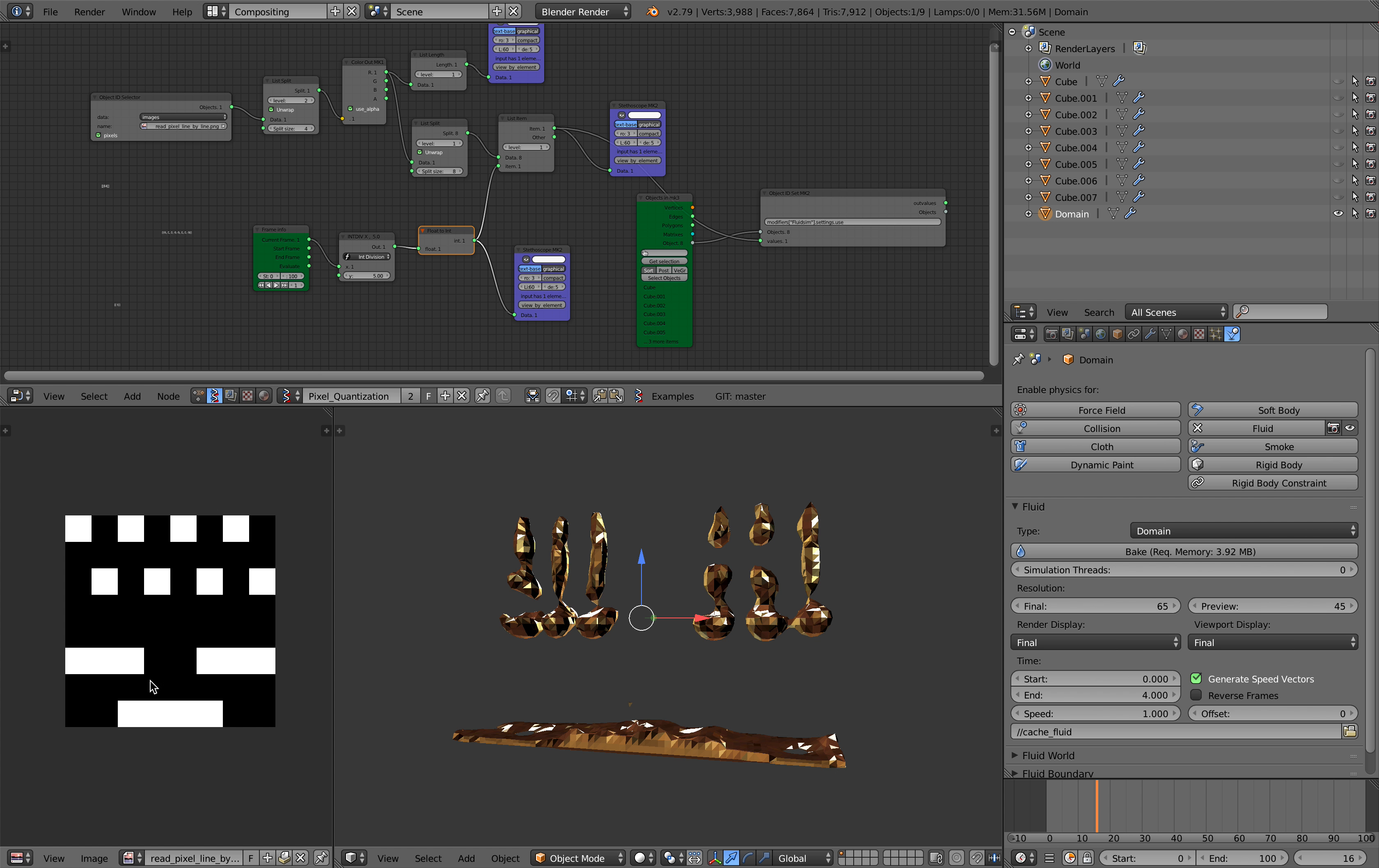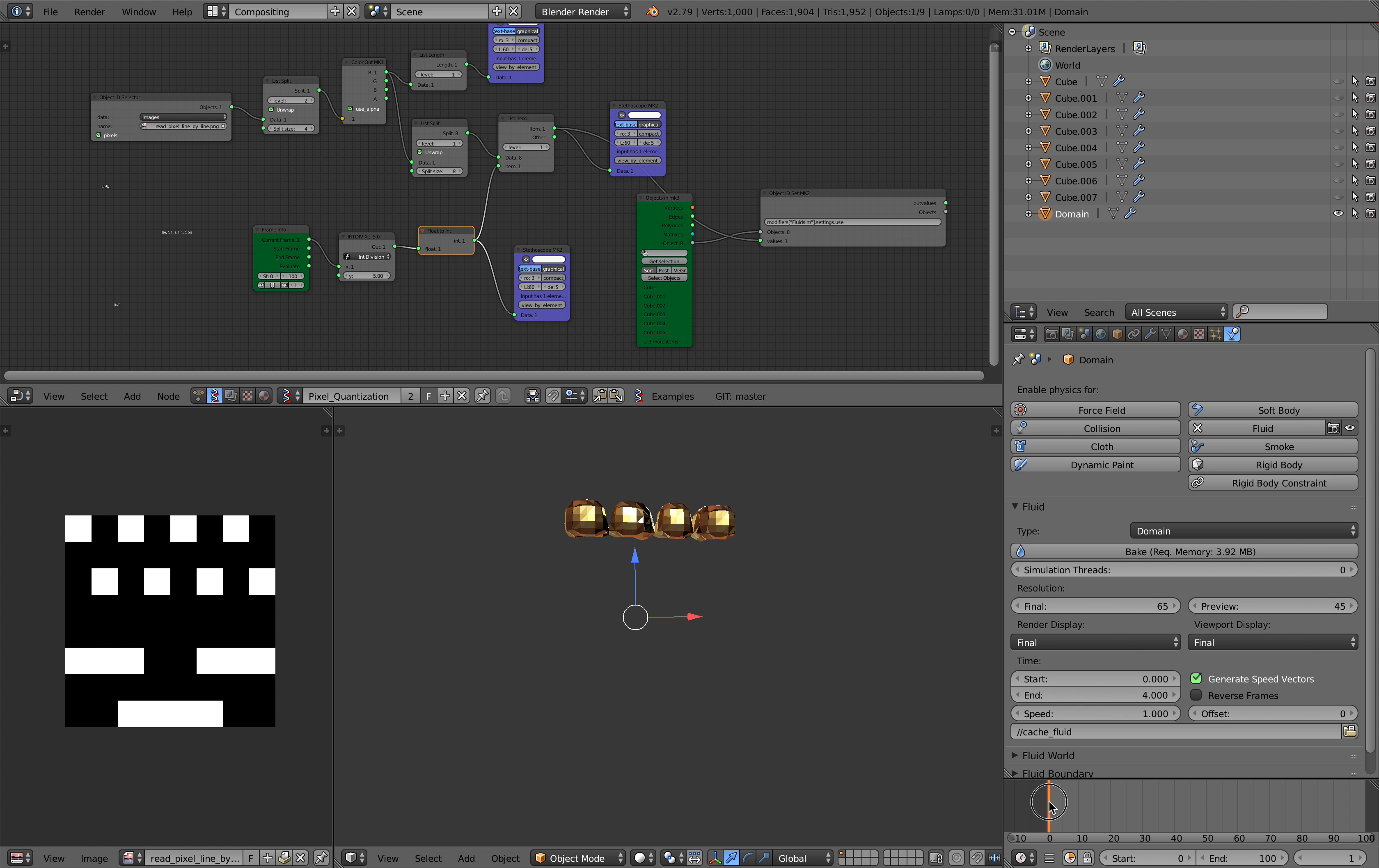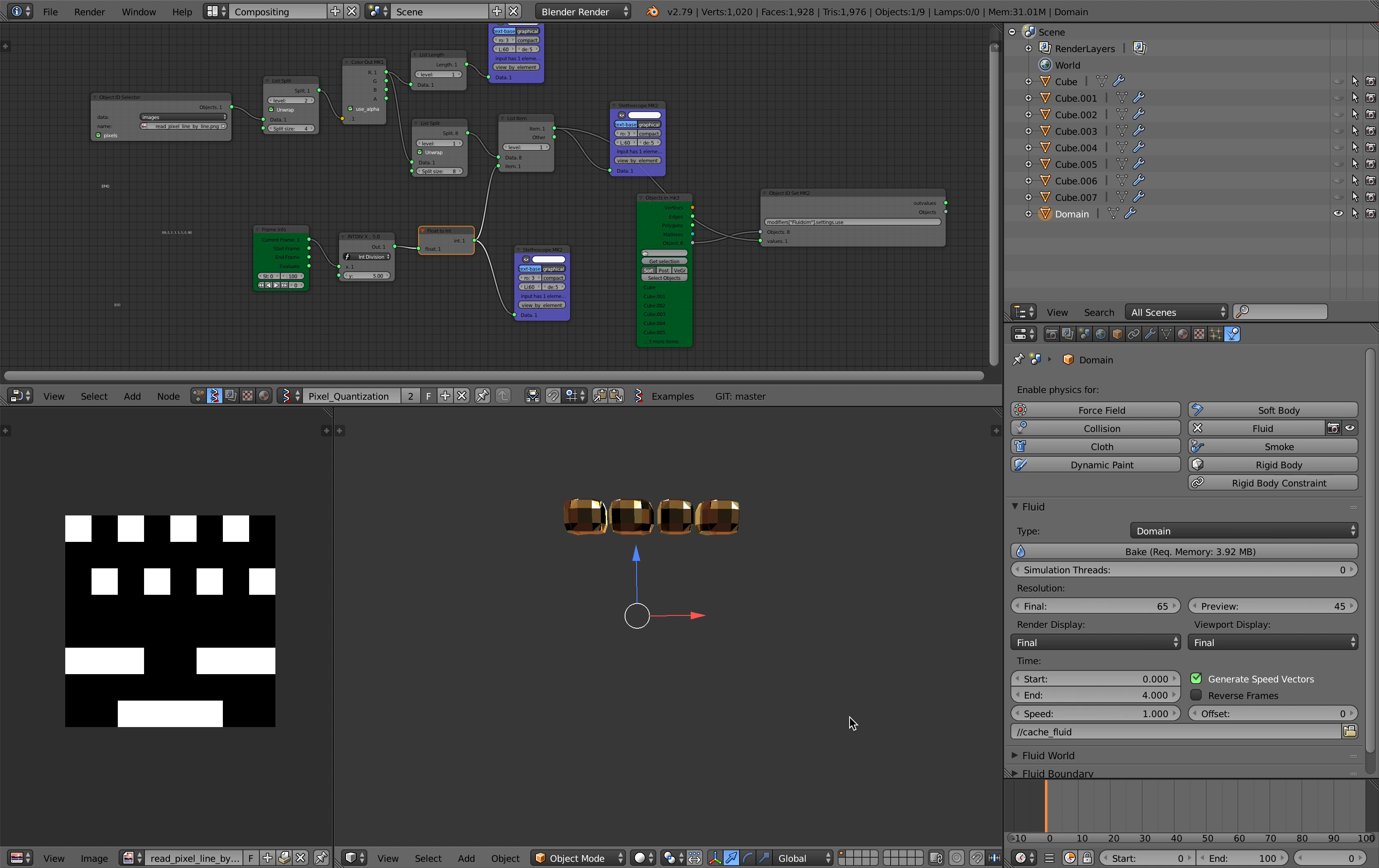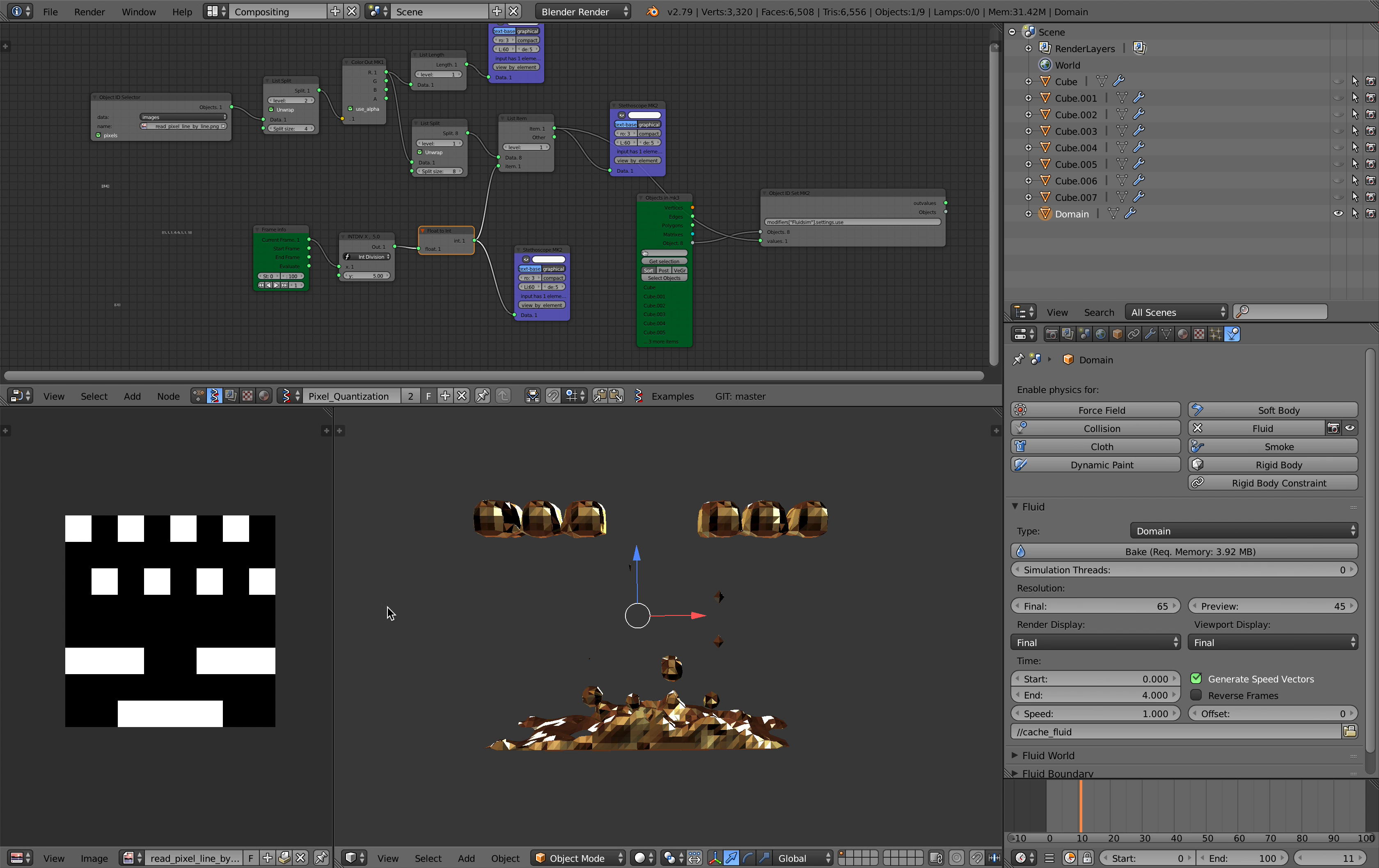And based on this black and white value we are able to control the particle or fluid emission, basically the inflow.